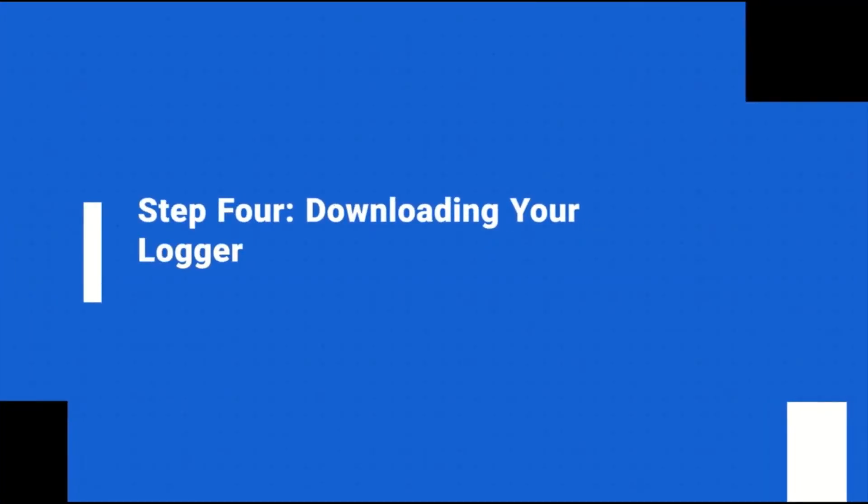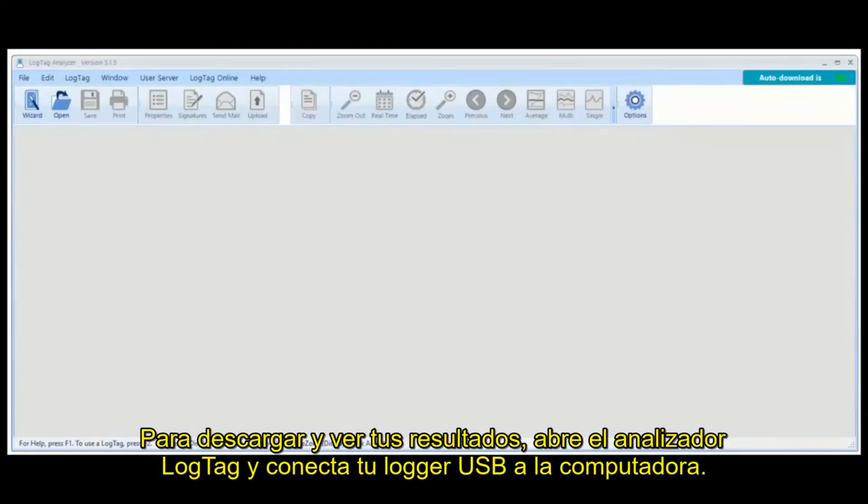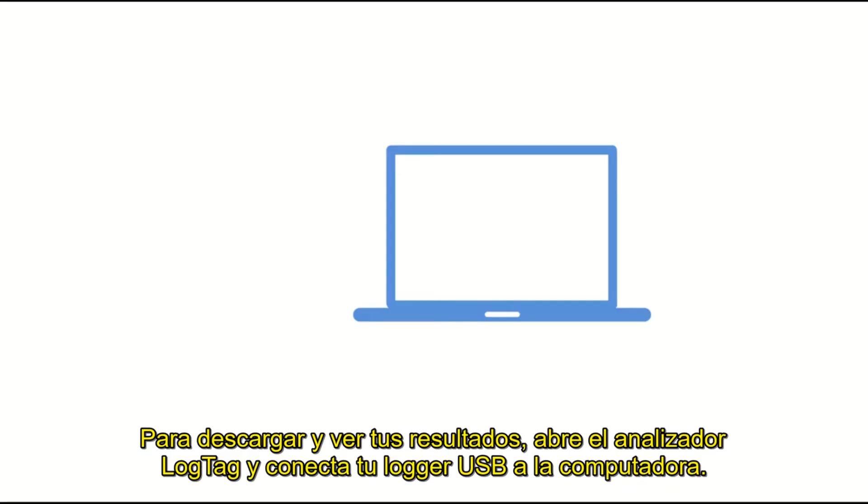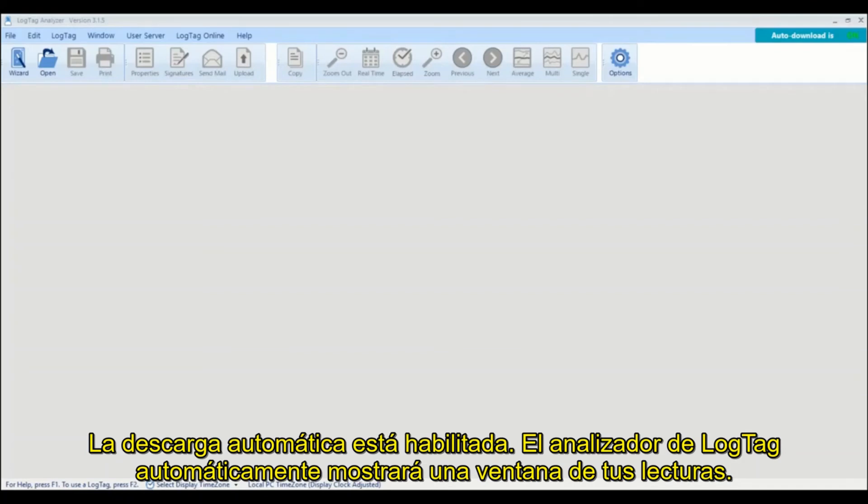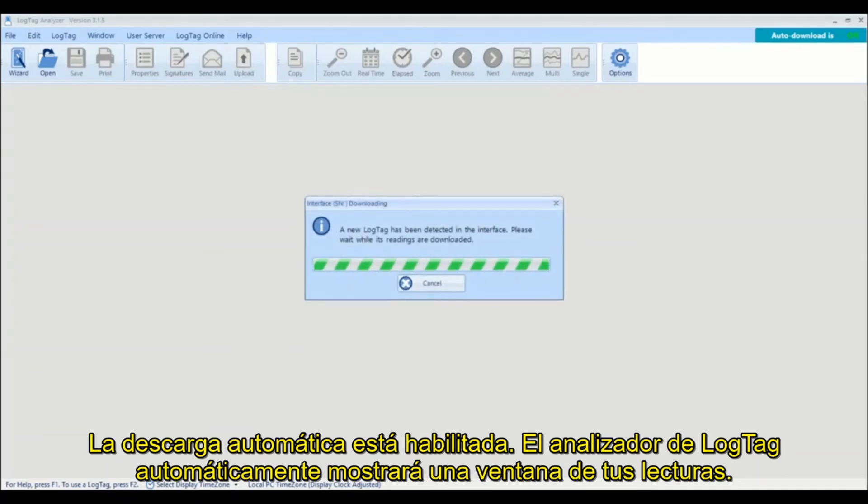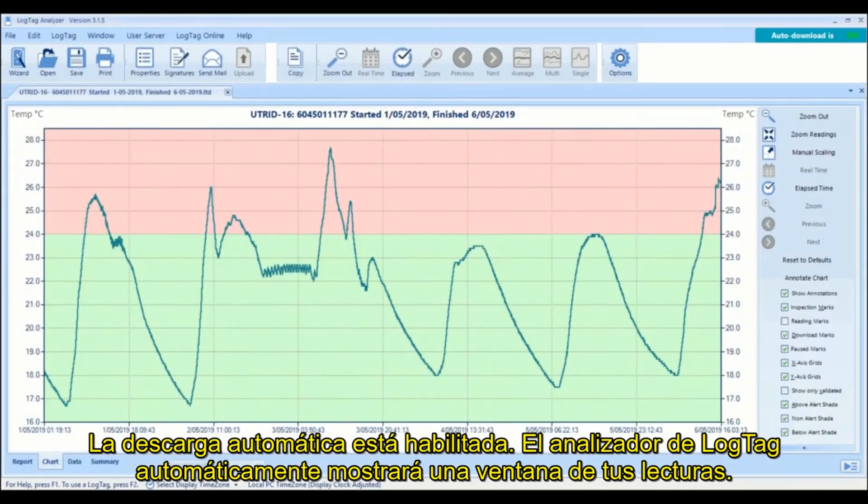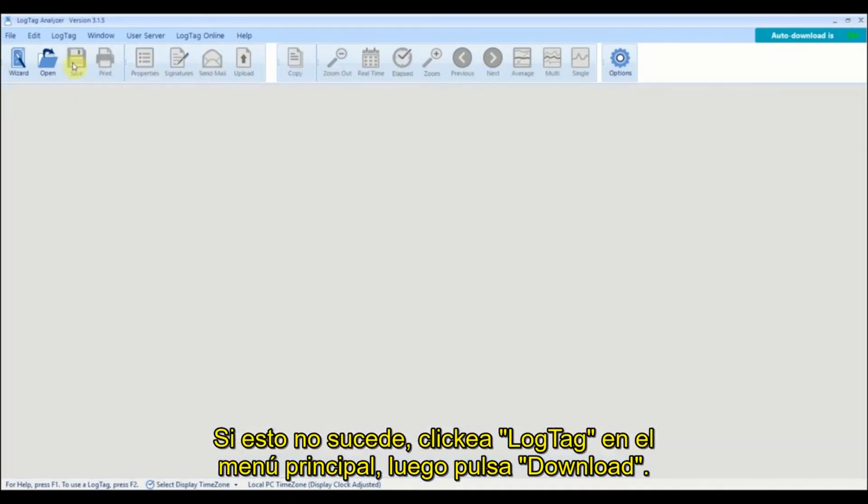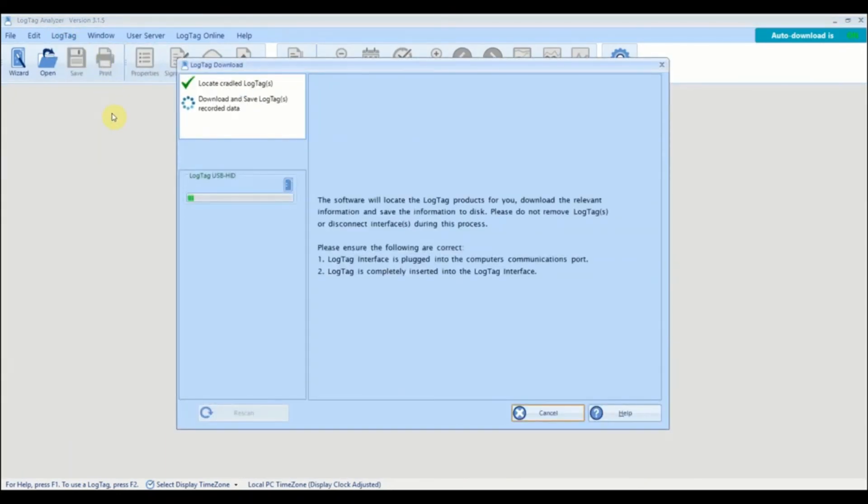To download and view your results open LogTag analyzer then connect your USB logger to your computer. If auto download is enabled LogTag analyzer will automatically display a chart of your readings. If not, click LogTag from the main menu then click download.